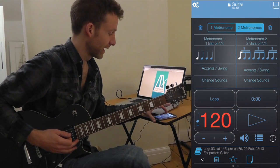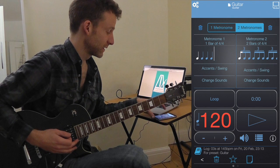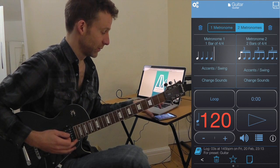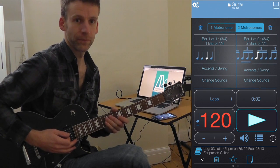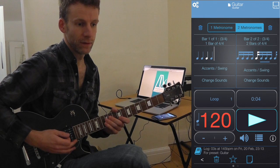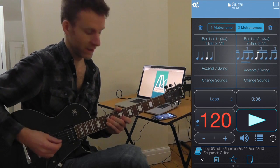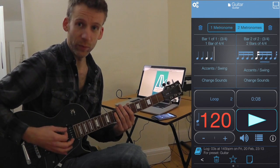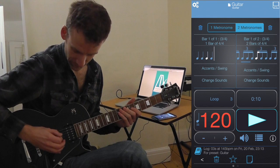In this preset I have a bar of triplets and then a bar of sixteenth notes. You can play along and try to accurately line up with the triplets and then the sixteenth notes.